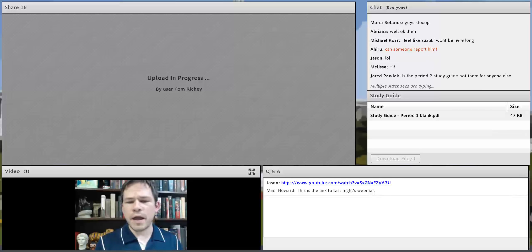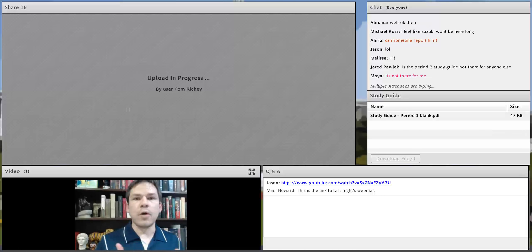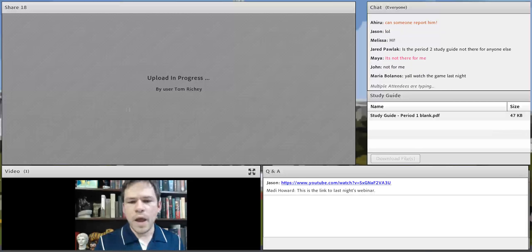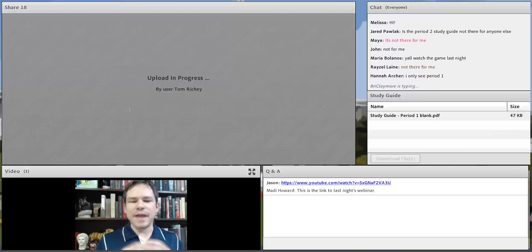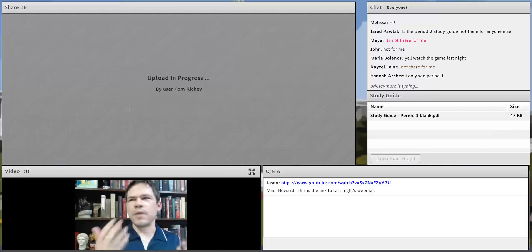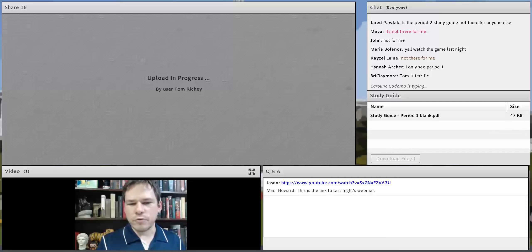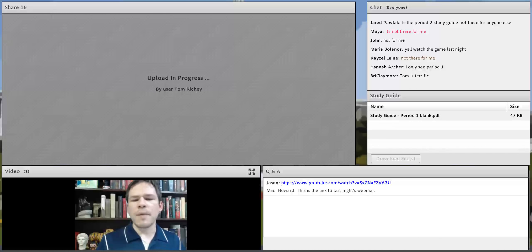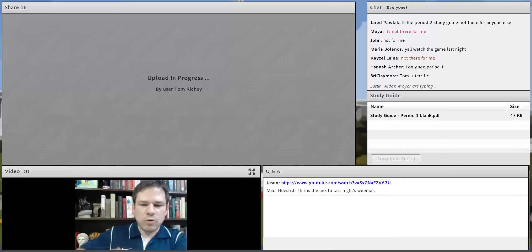So last time we covered Colonial America, the so-called periods one and two. Period three is a big one, so I'm going to do this over two nights. On this night, I'm going to focus on the American Revolution. I want to make just a quick note on period culture.